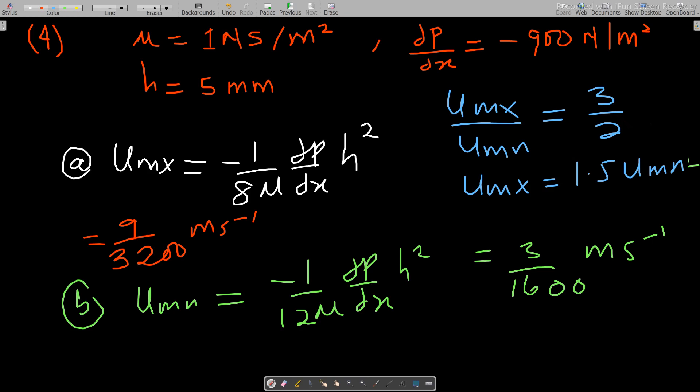In our next discussion we'll go to Reynolds Transport Theorem (RTT). Hope to see you there, bye.